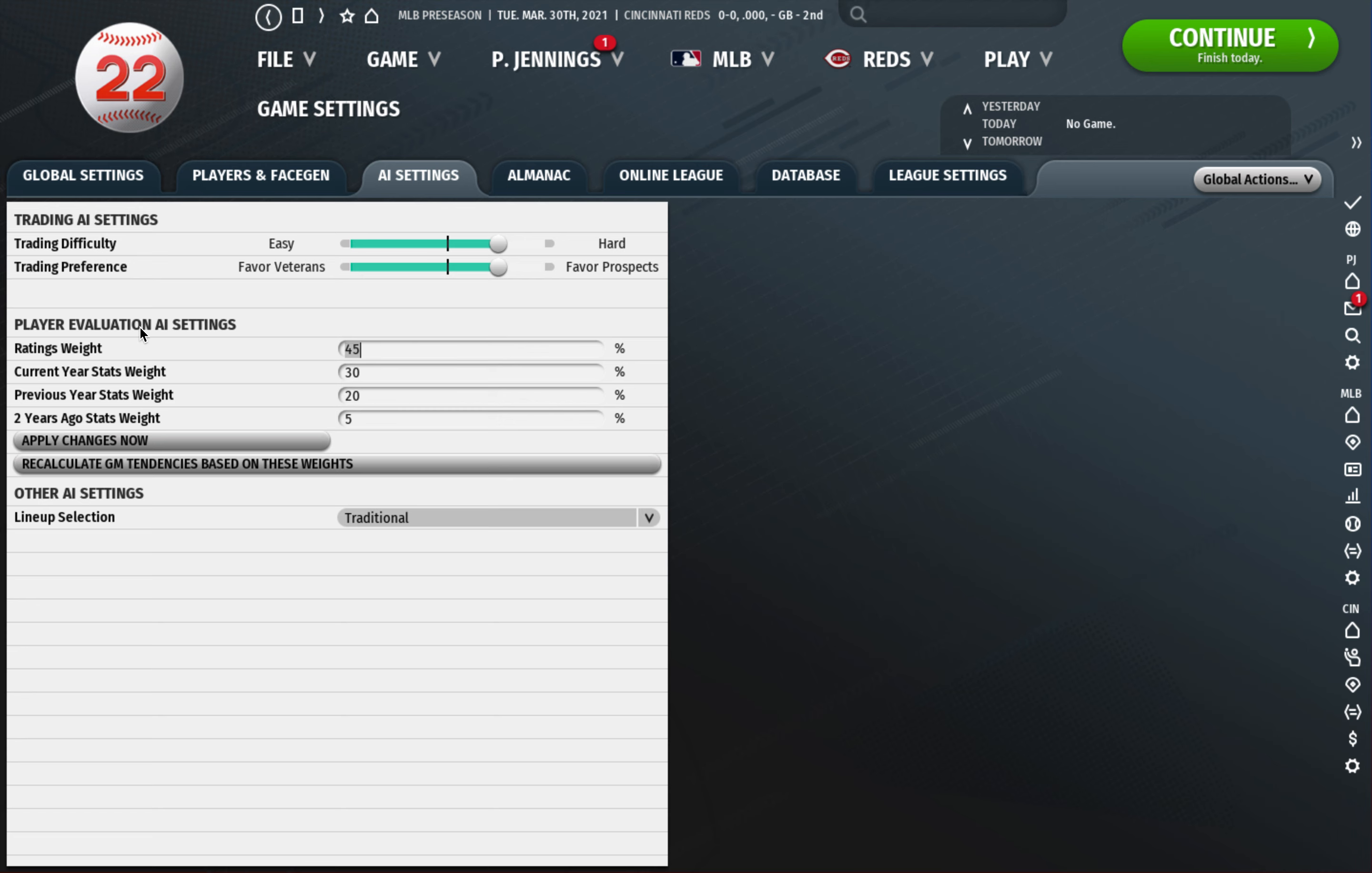That's about all I do on this. I don't change this to sabermetric. To be honest I've never really looked into that much because you can do that with your manager, you can hire a manager who does lineups different ways, so I leave that traditional. Almanac I don't touch that, online league I don't touch that, database I don't touch that. So then we're over to the league settings. This is just where if you want to edit ballparks, expand the league, restructure the league, do a free agent draft. I don't mess with any of this unless I'm doing some sort of special league.